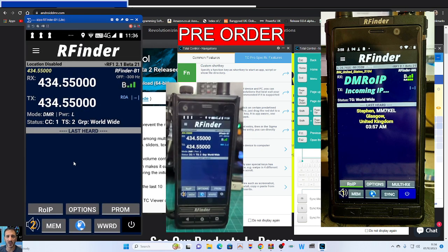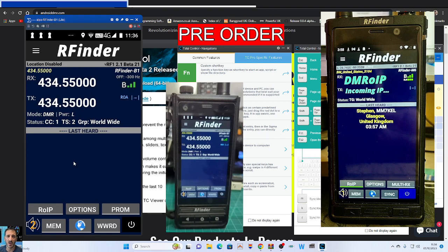Why get an RFinder? It's got a built-in hotspot. The system is actually called ROIP — it's DMR over IP. So it's not an actual hotspot but it works the same. It uploads the database, all your talk groups, everything you need. You don't need a hotspot, you don't need a code plug. All of your memory channels are stored on a cloud and on your device, and every time you log into your personal RFinder account you get all the benefits.